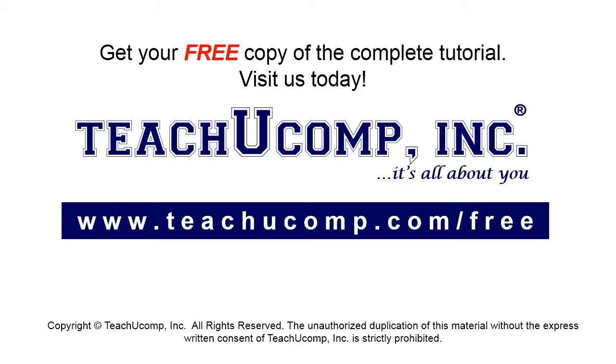Get your free copy of the complete tutorial at www.teachucomp.com/free.